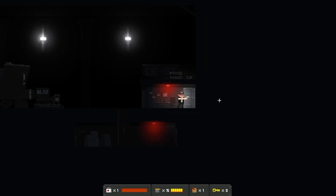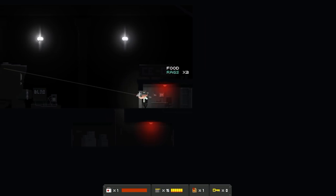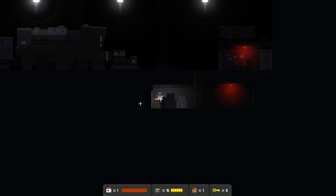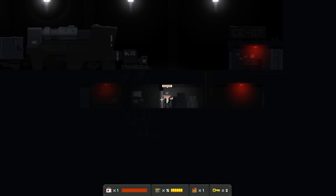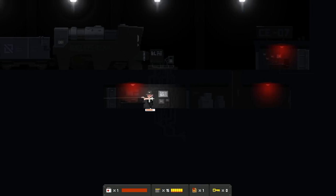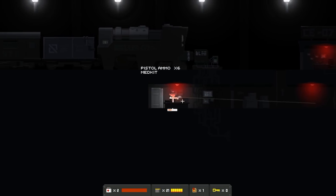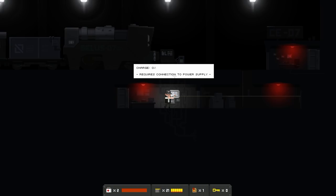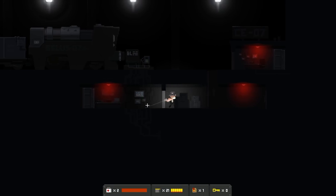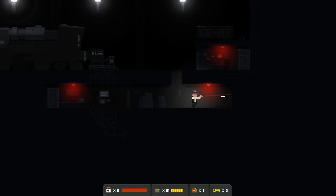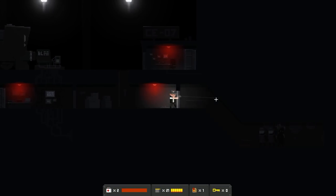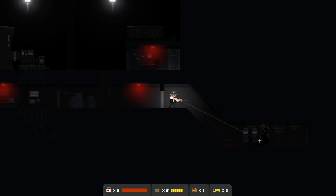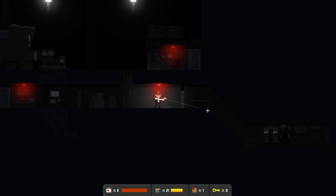Okay. Food. Okay, we got two food, which is good. All right. Nothing here. Medkit is good. Charge zero requires connection to power supply. Well, whatever's down there is probably what I'm going to charge. Shit. How in the god's name am I going to get them?